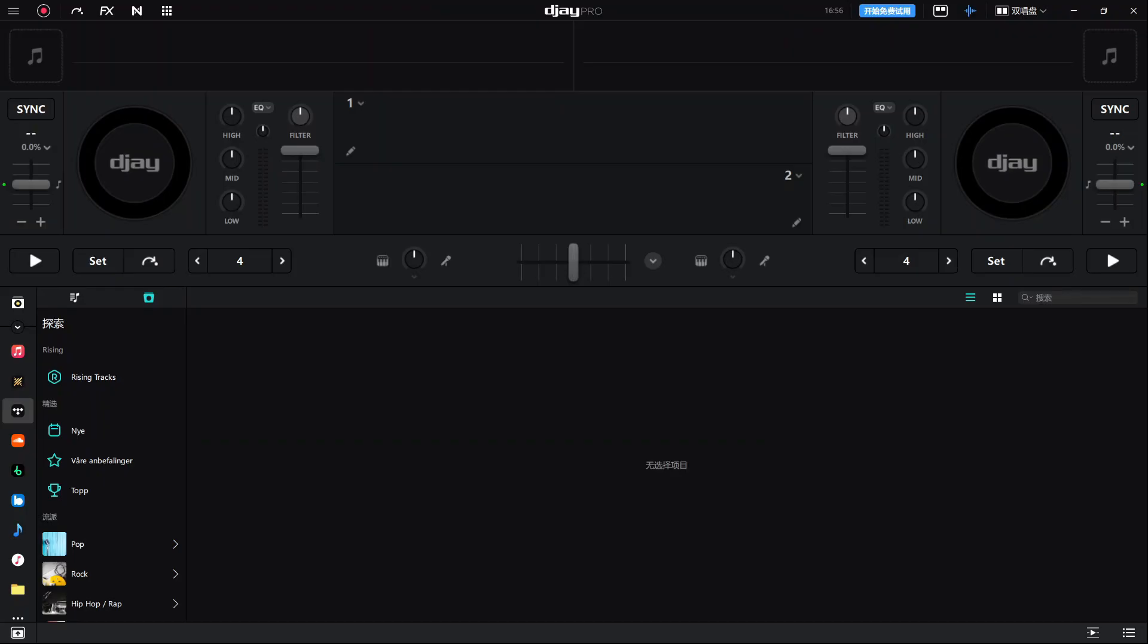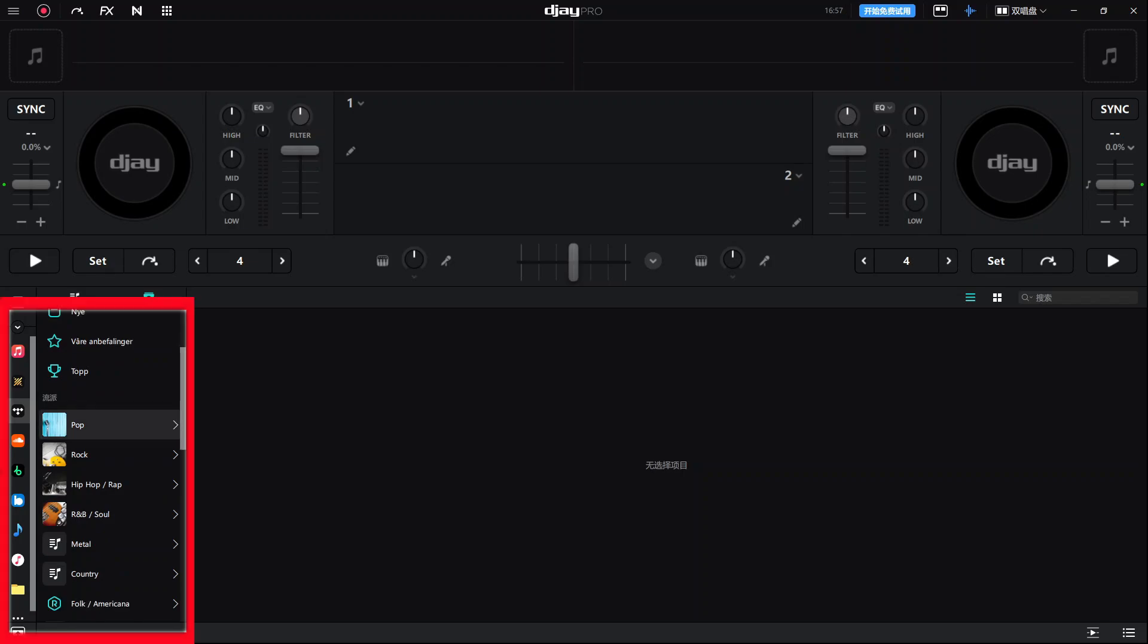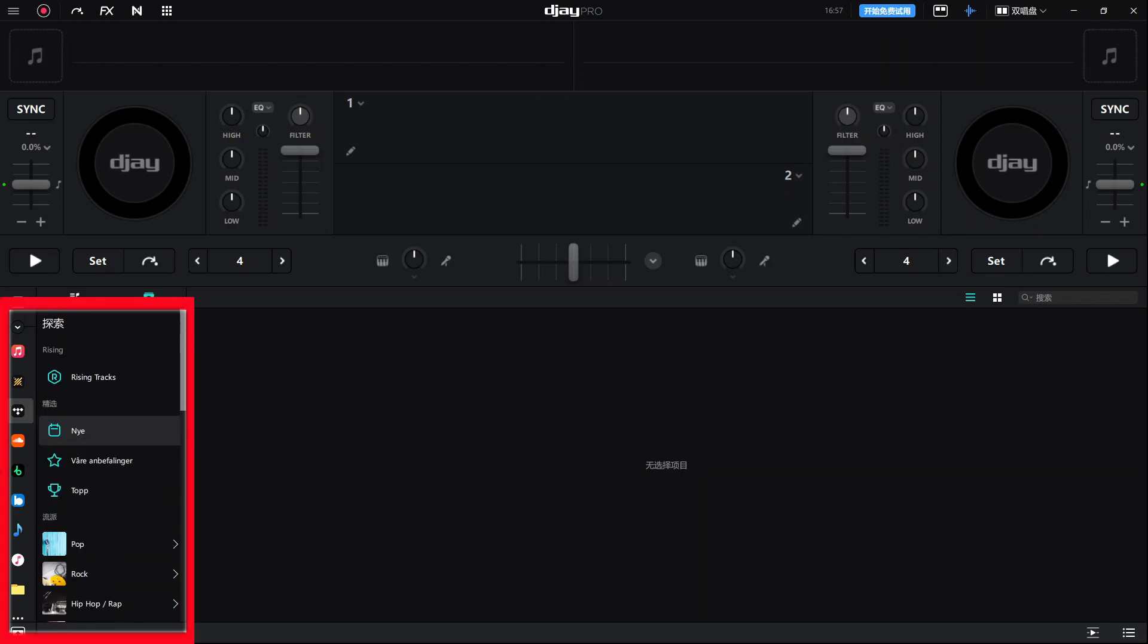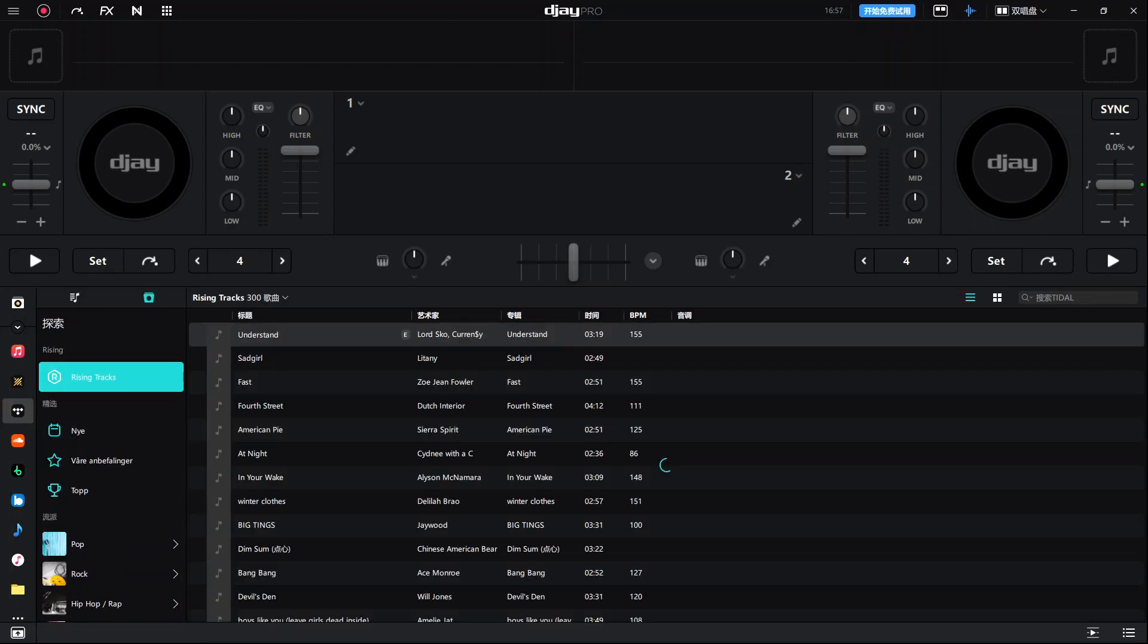If you already have the extension, just open DJ Pro, go to the Library tab, click the Tidal icon, and log in. You'll get access to curated playlists or your own Tidal collection.